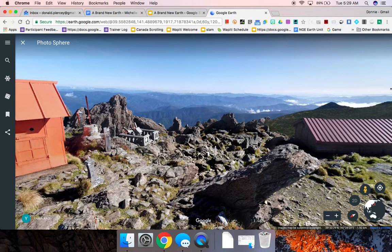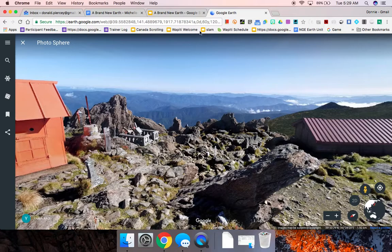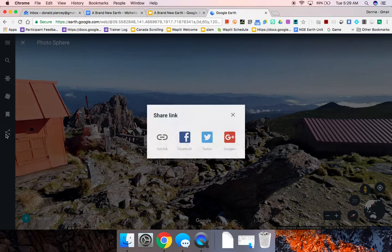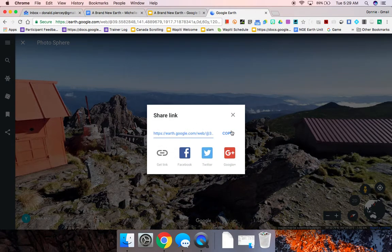And then once I find the Street View image that I want to share with my students, I'll go and I'll copy that link to my clipboard.